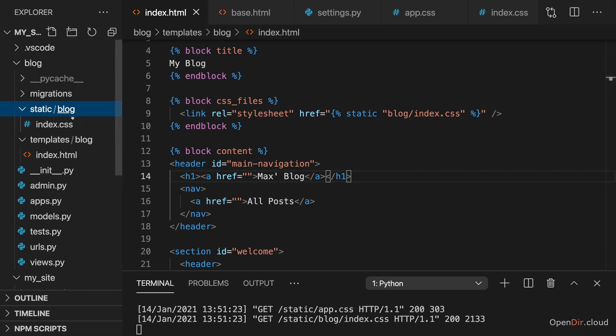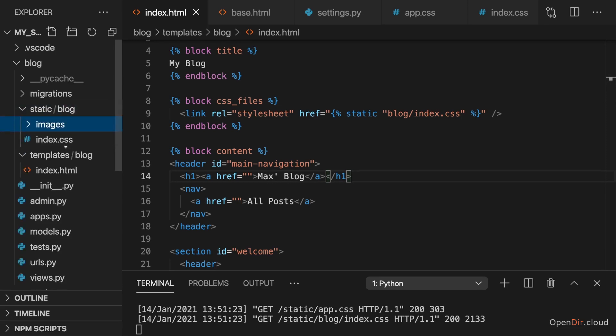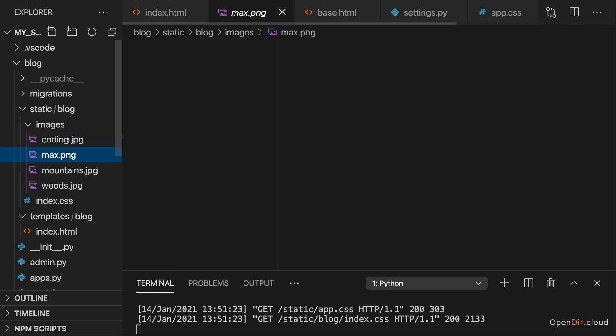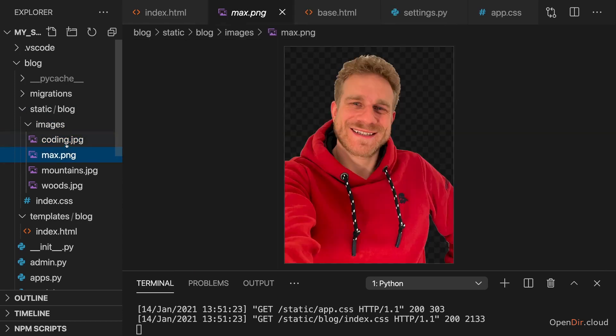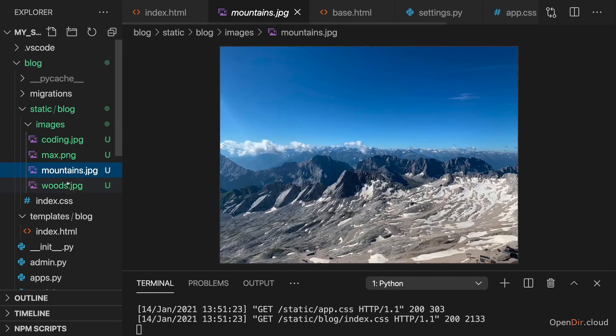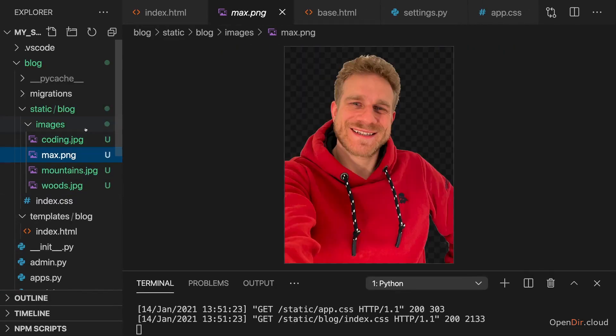Therefore, I'll go to my static blog folder, and in there I'll add an images subfolder and then paste those images in which you find attached. And again, that's one image which contains me, and then a couple of screenshots or other images which we'll use for the dummy posts.